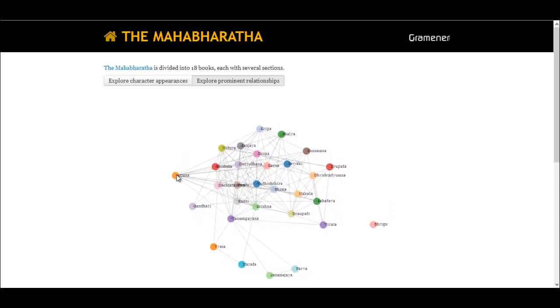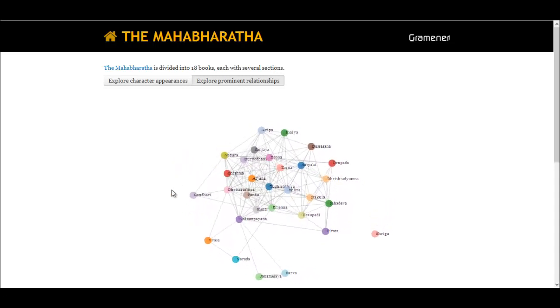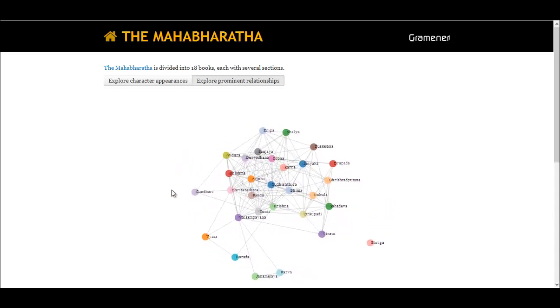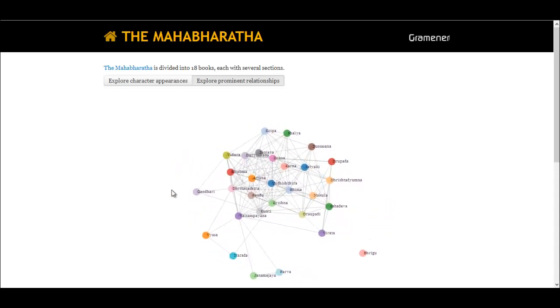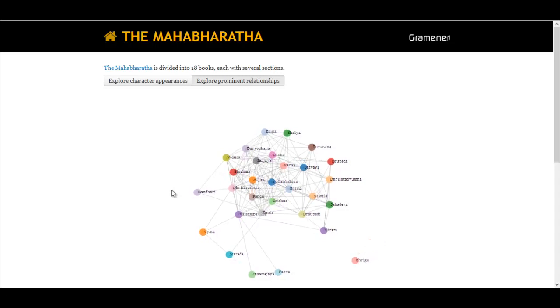Yes, there is a simpler way to understand 1.8 million words. Gramner solves real-life business problems through visualization solutions — simple and actionable.